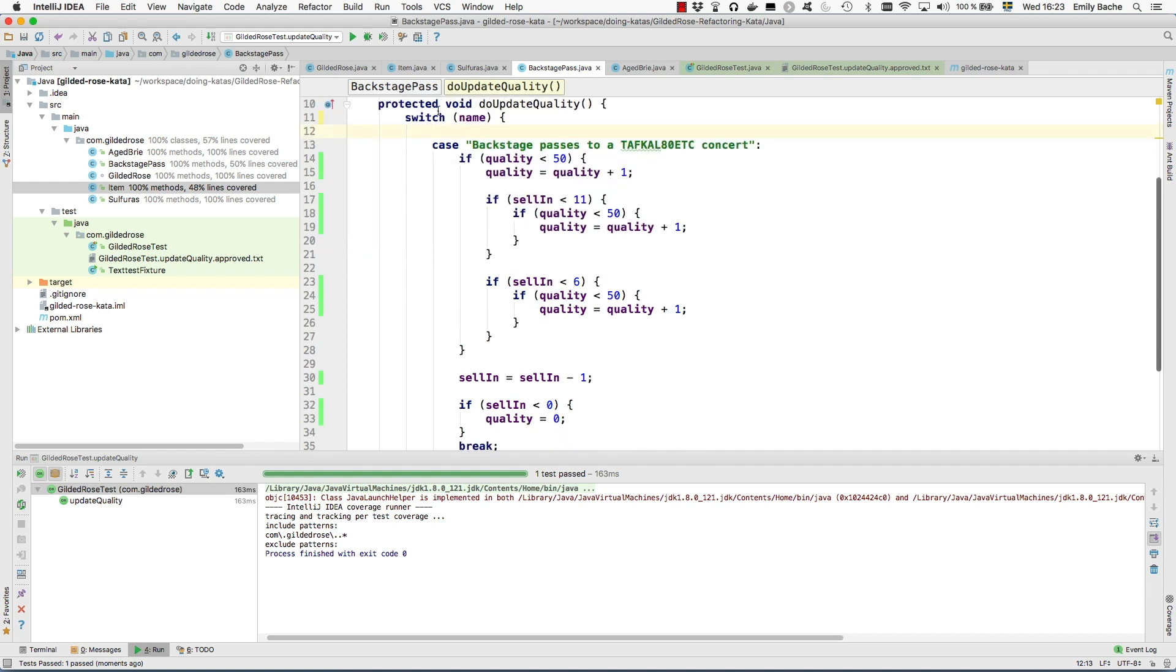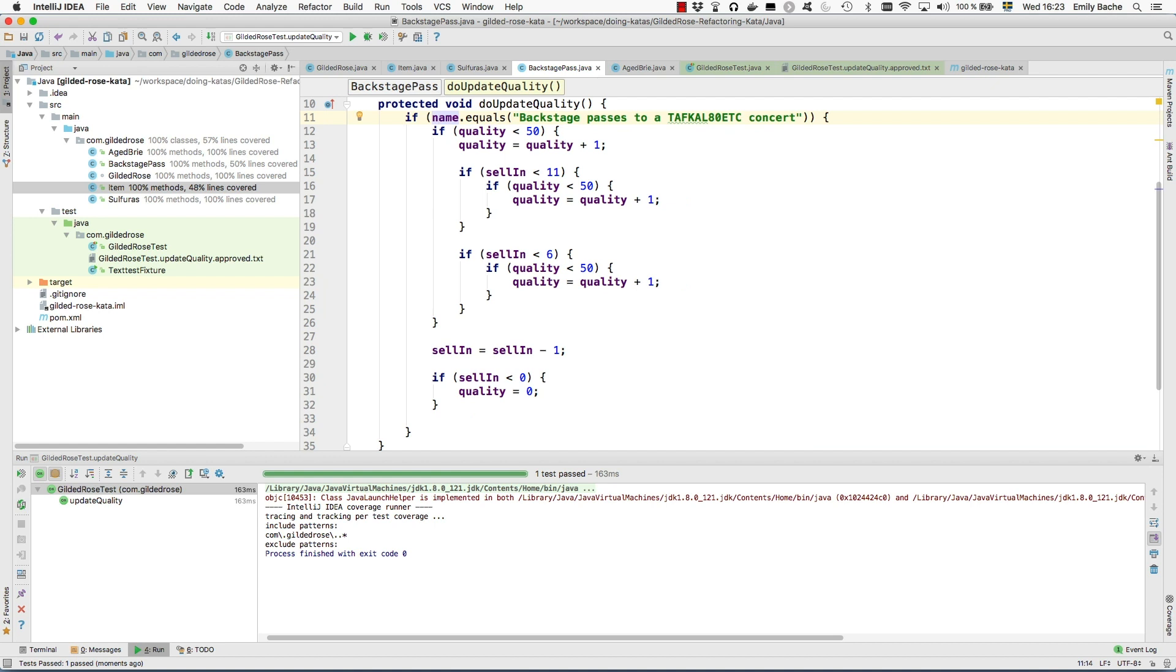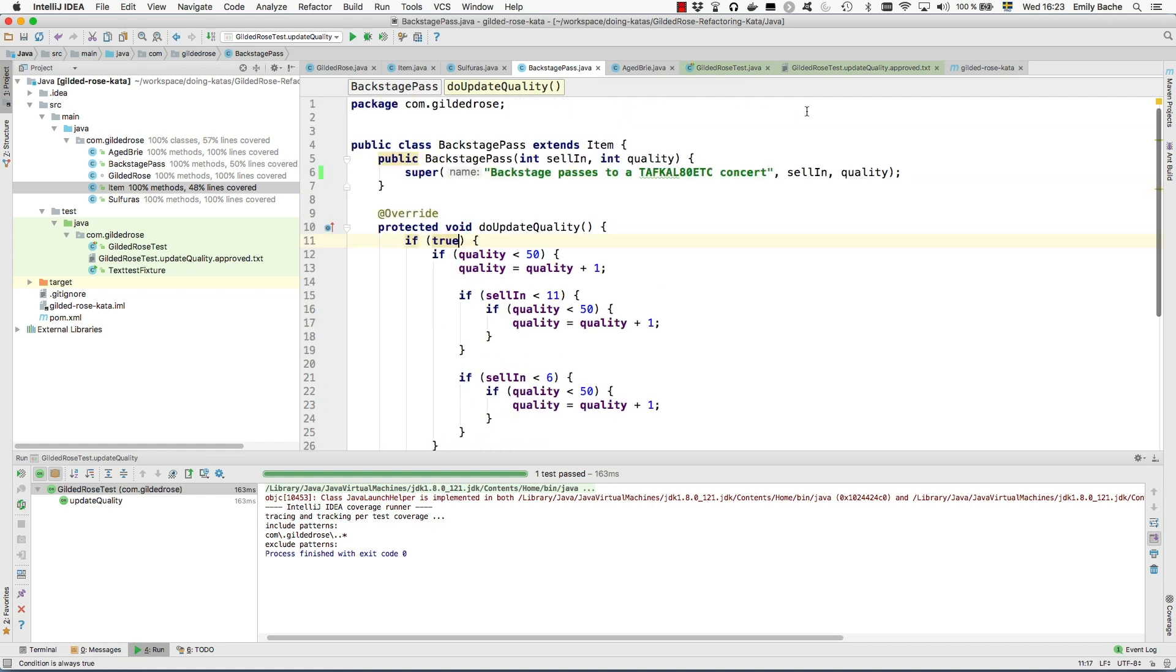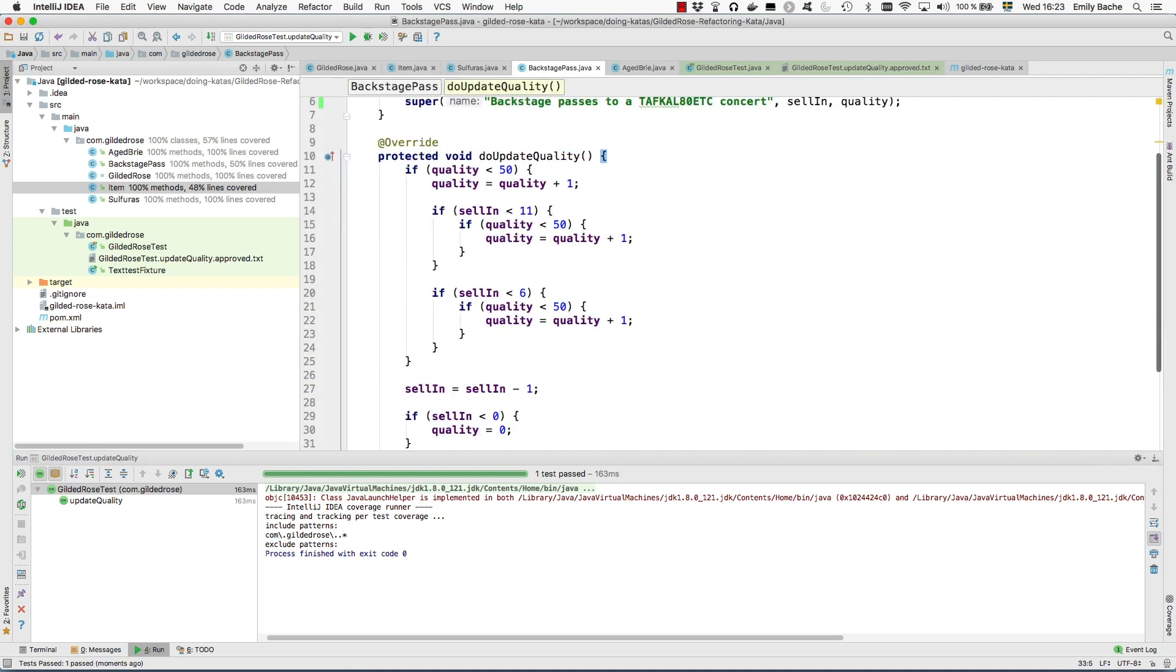And then it should be possible to replace this switch statement with an if statement. And then we know this is always true because we set it in the constructor. And then we can simplify it.